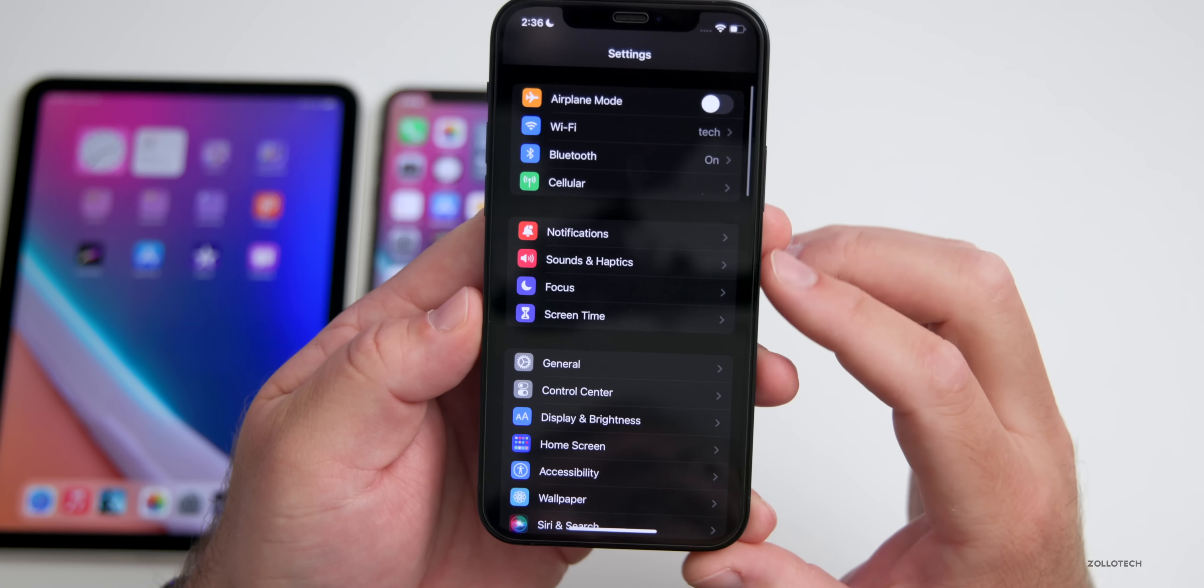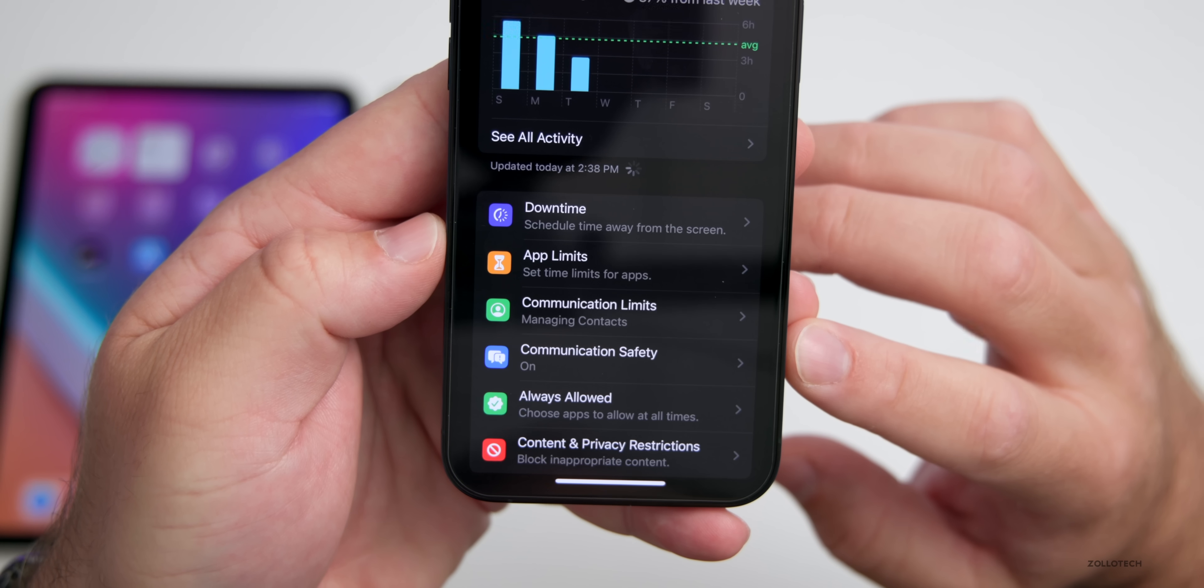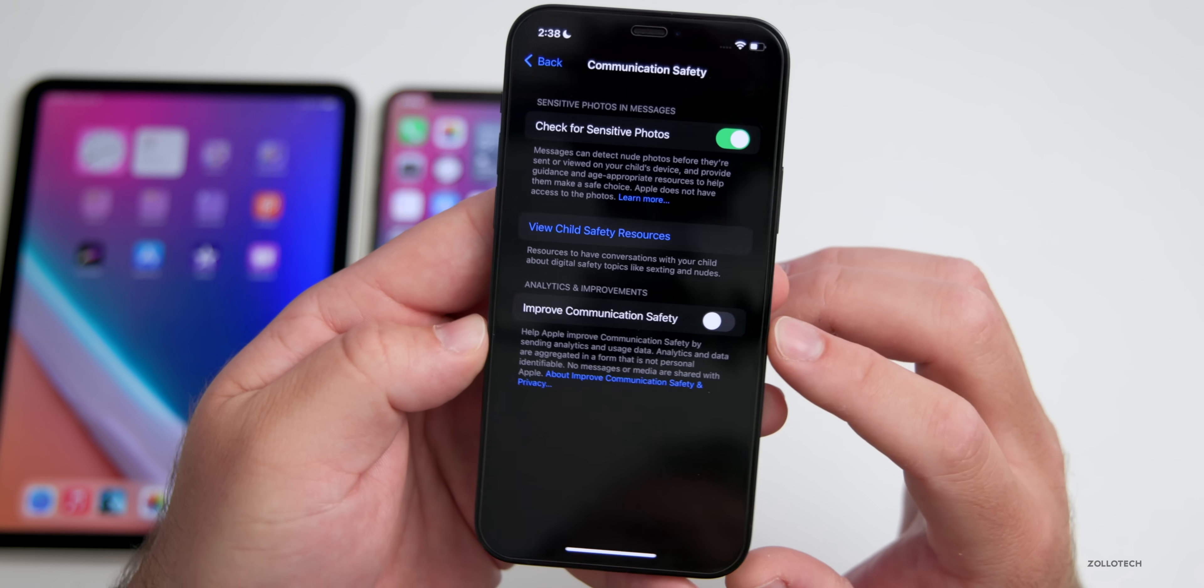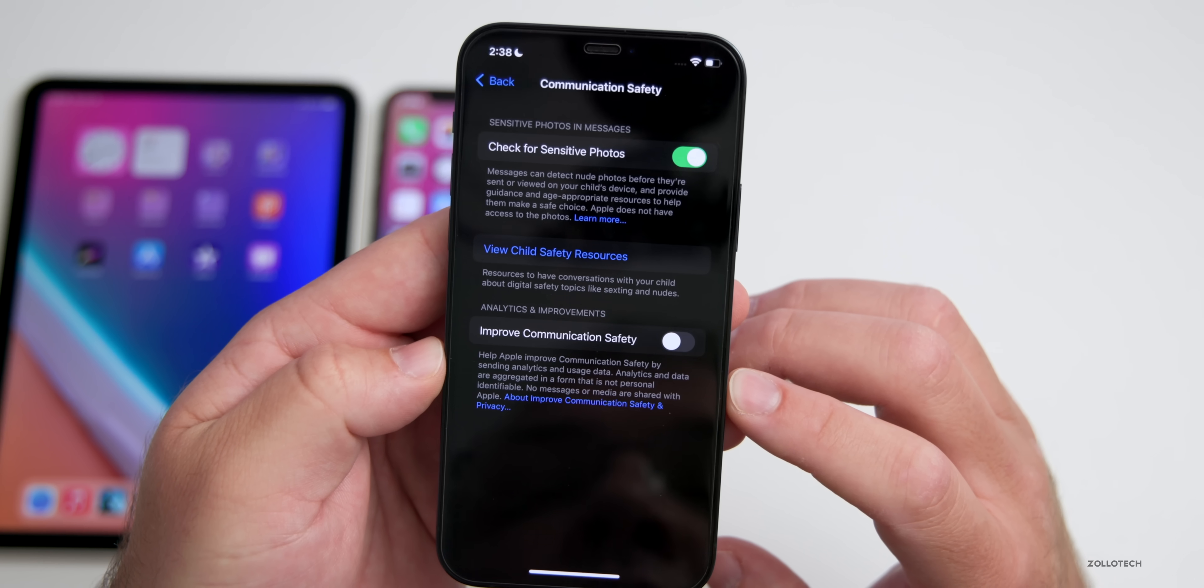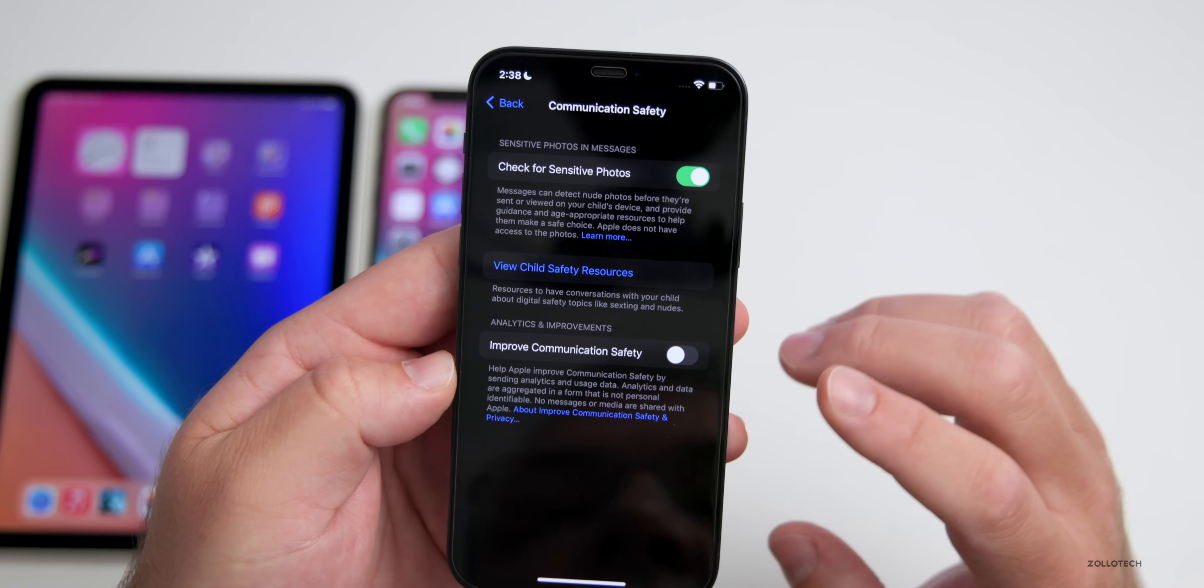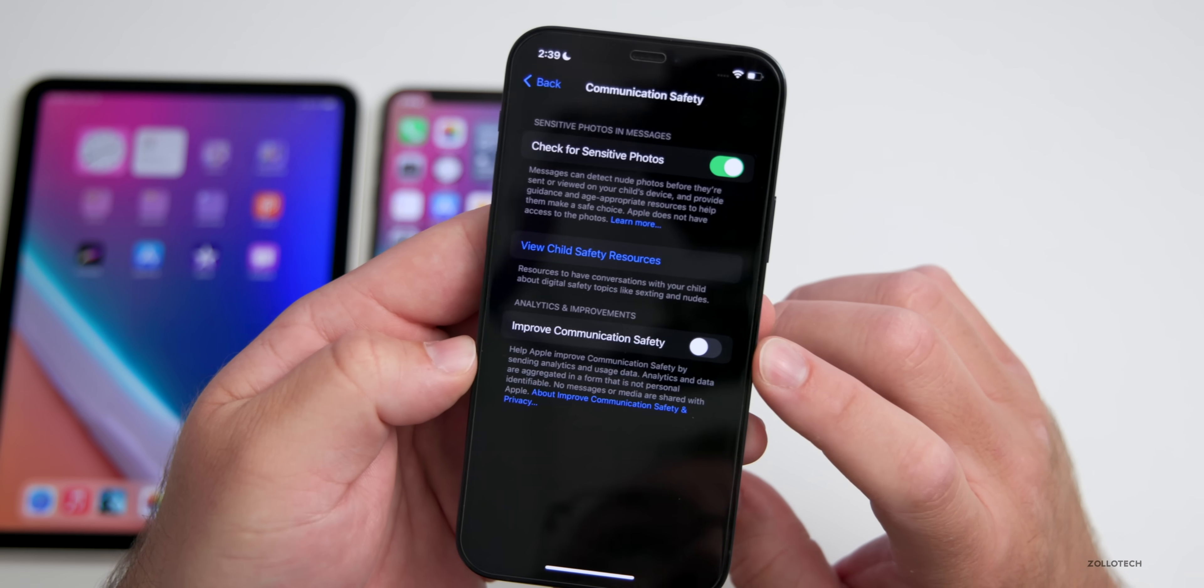If we go back up into our communication safety settings, this is for a child, it's disabled by default but if you go into your Screen Time and tap on one of your children and under that child if they're young enough, you'll have the option for communication safety. There's a new option for Improve Communication Safety. You can turn this on or leave it off as it is by default. It says help Apple improve communication safety by sending analytics and usage data. Analytics and data are aggregated in a form that is not personally identifiable, and it says no message or media are shared with Apple. You have the option and I think there might be a typo in there.